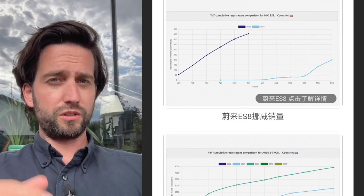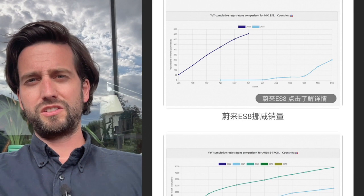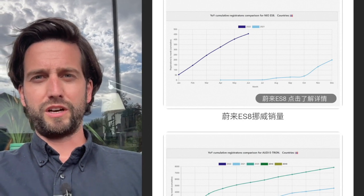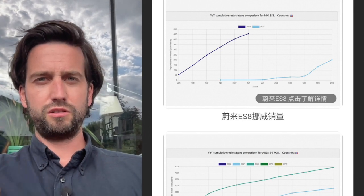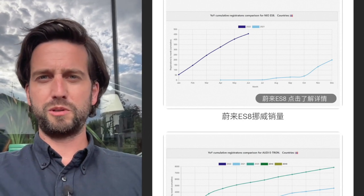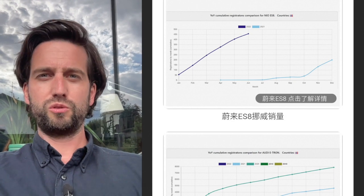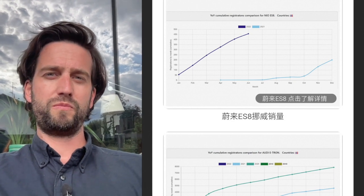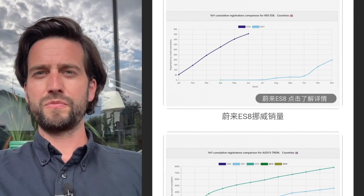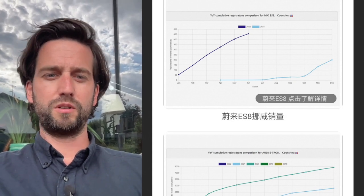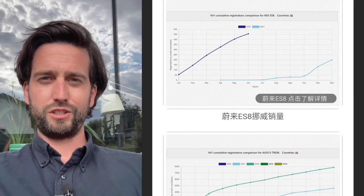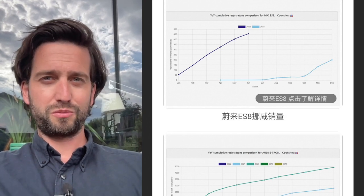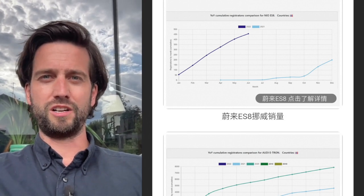Let me know down in the comments what you think is the effect between NIO and Audi here. Do you have other explanations for that and how you see this developing and progressing over time? Thank you guys for watching and please subscribe, like, and share and see you in the next one.